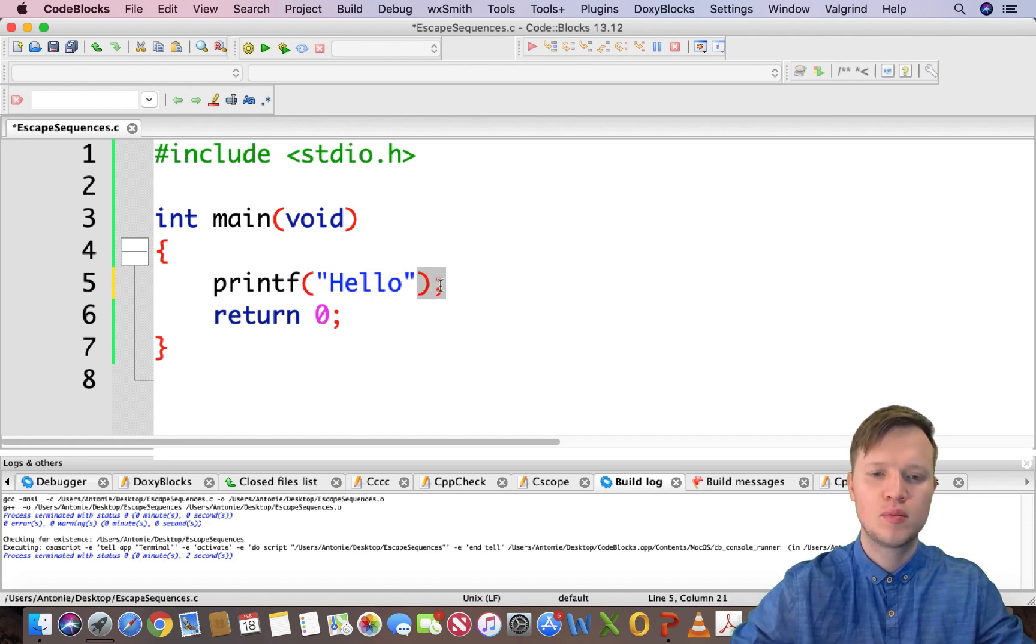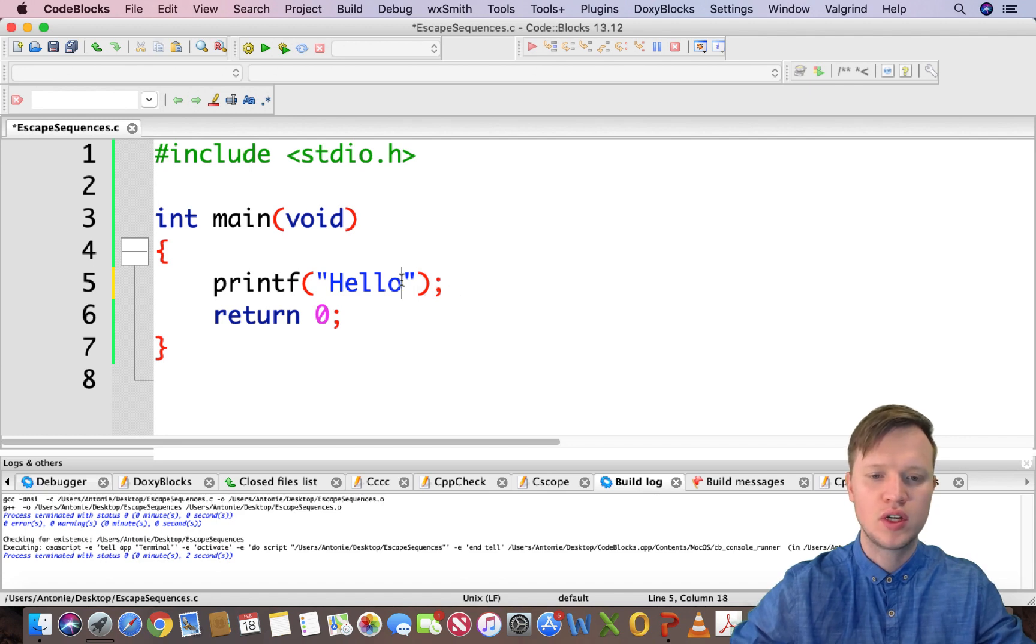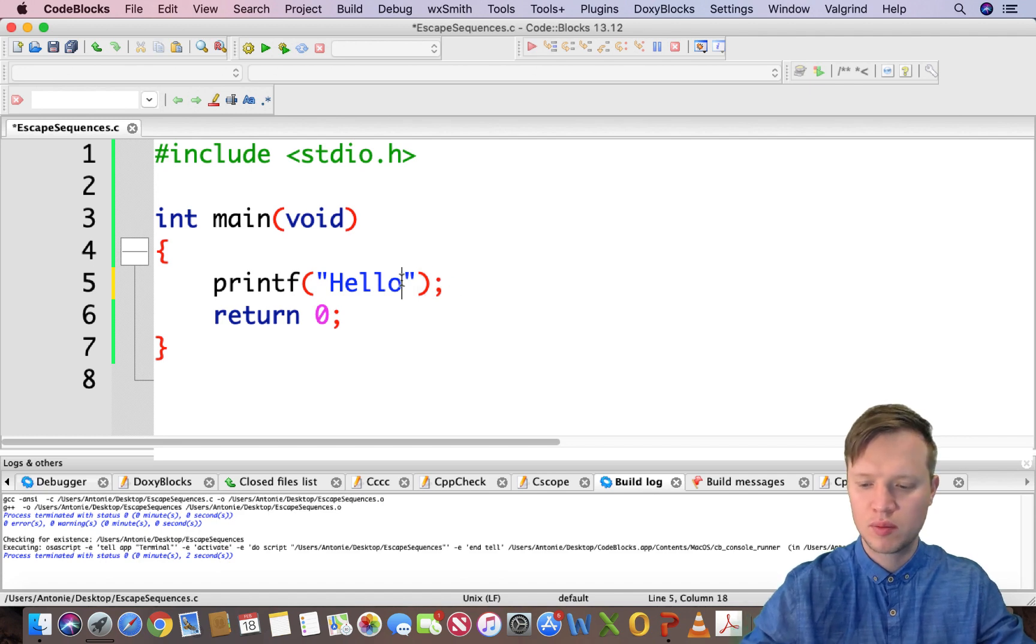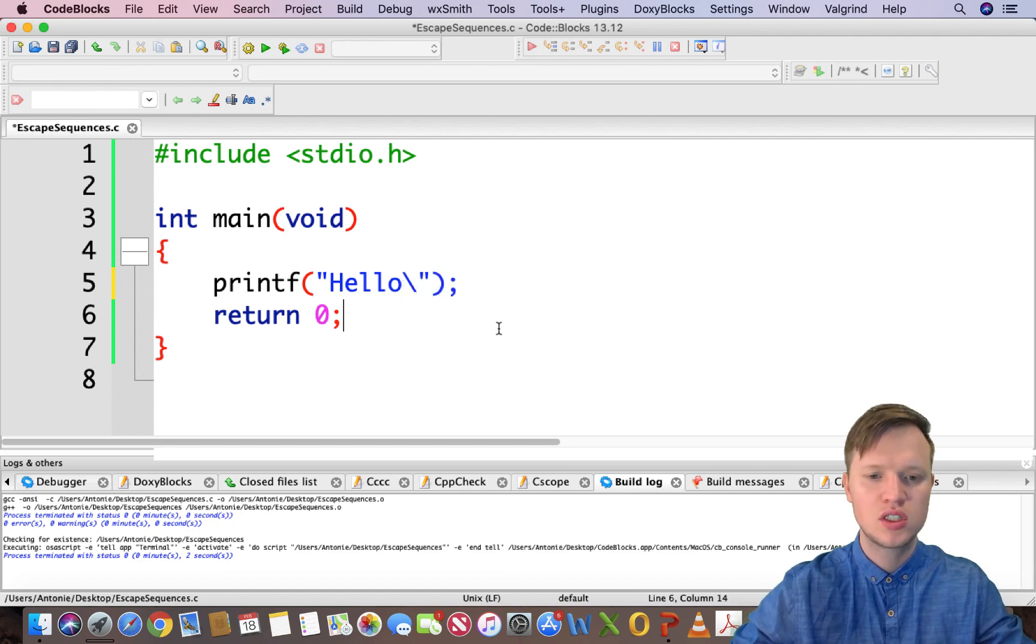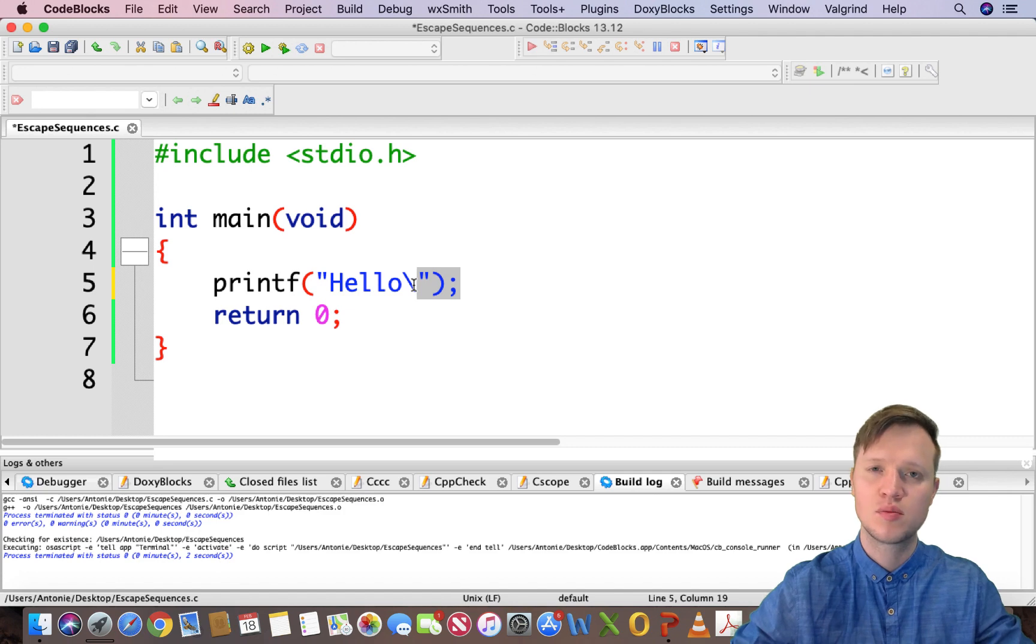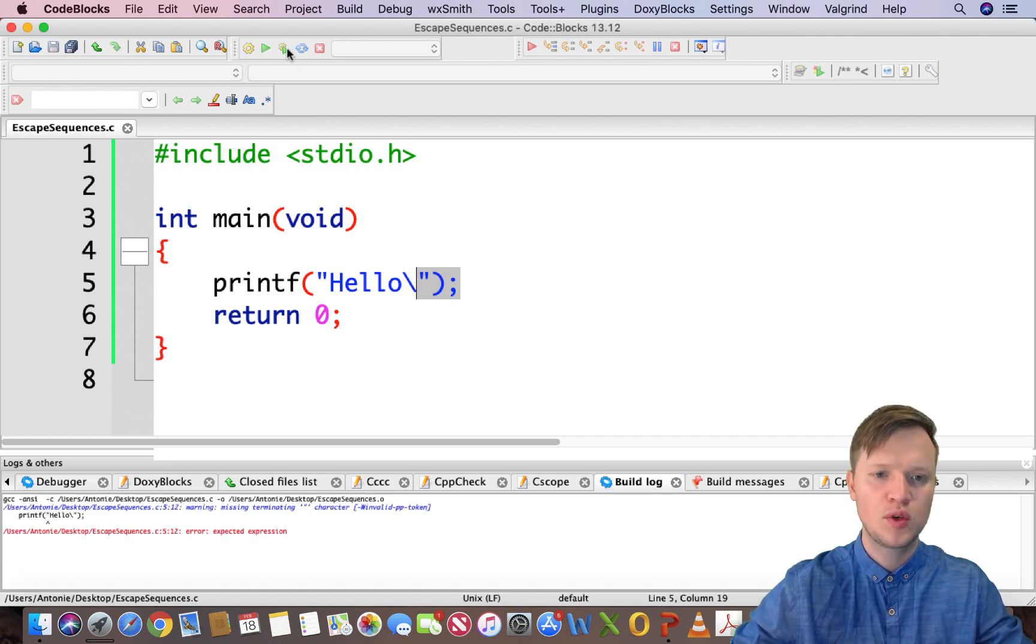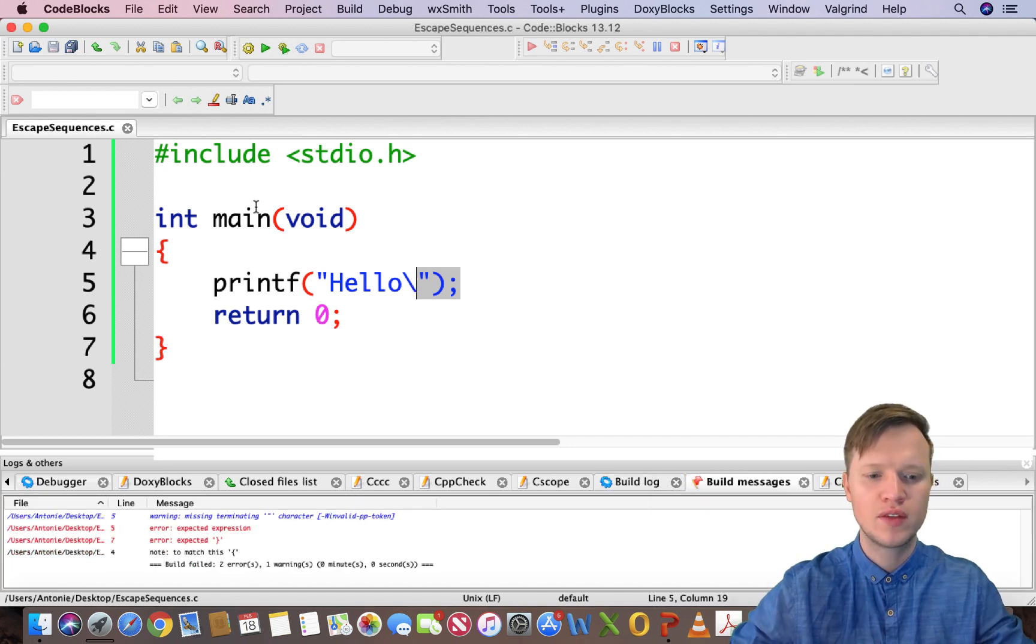If we put the backslash there, it becomes part of the text and that's a bit of a problem. If we would run this, we would get a lot of errors. At the bottom in logs and errors you will see a few errors.